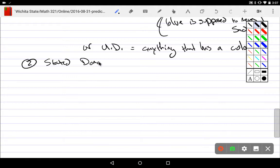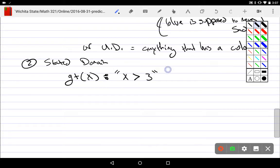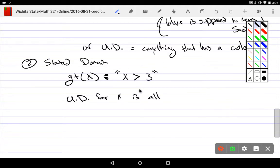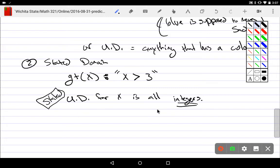For example, a propositional function gt(x) denotes 'x is strictly greater than three.' The universe of discourse for x could be all real numbers or all things, but maybe I just want to talk about all integers — so I restrict myself to integers, and this is stated as part of the problem. When creating problems, if you believe readers could not figure out the natural domain, just state it.